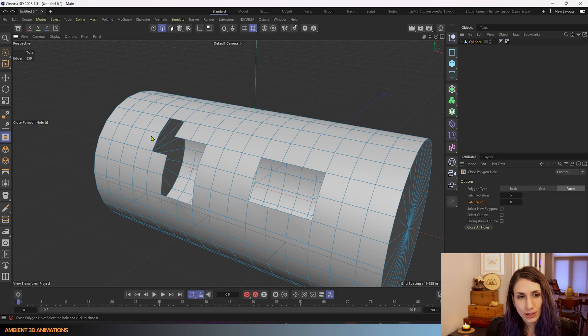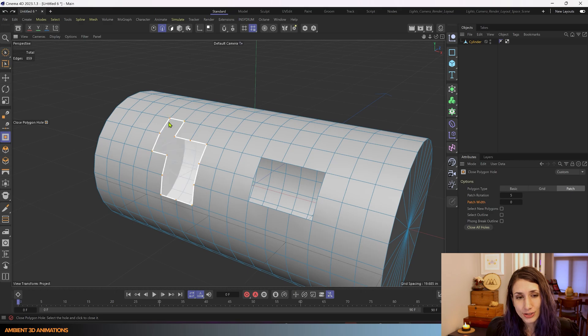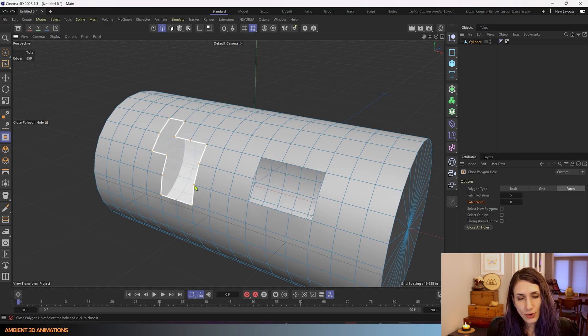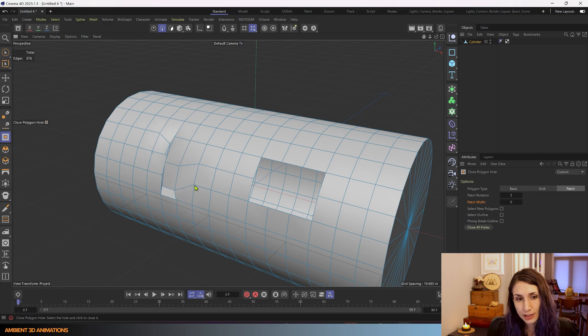you can also select a group. You'll notice if I hover over a hole it'll highlight that edge surrounding that hole and Cinema 4D gives you the option to click and then it'll become filled.